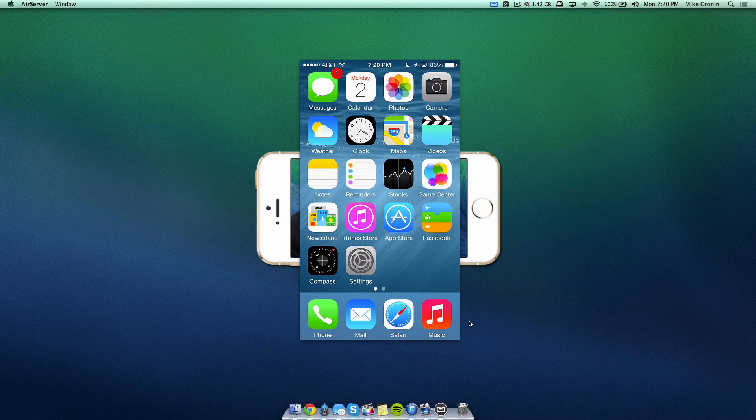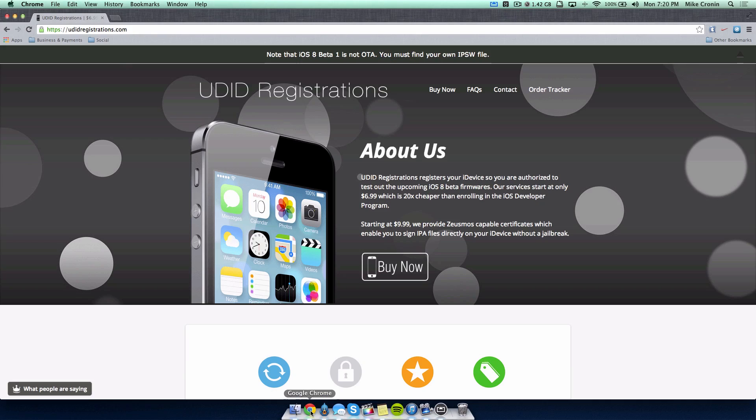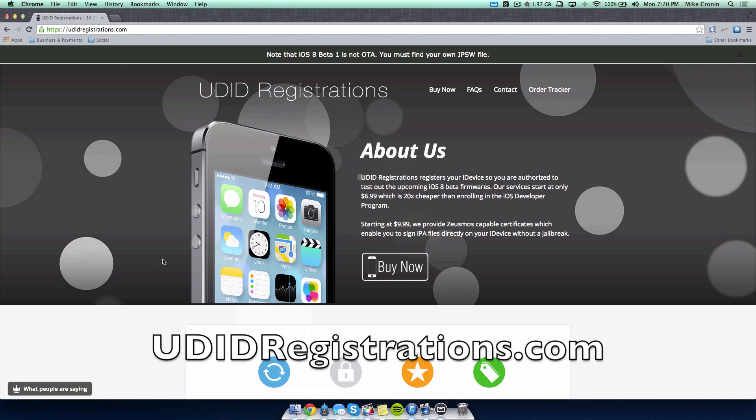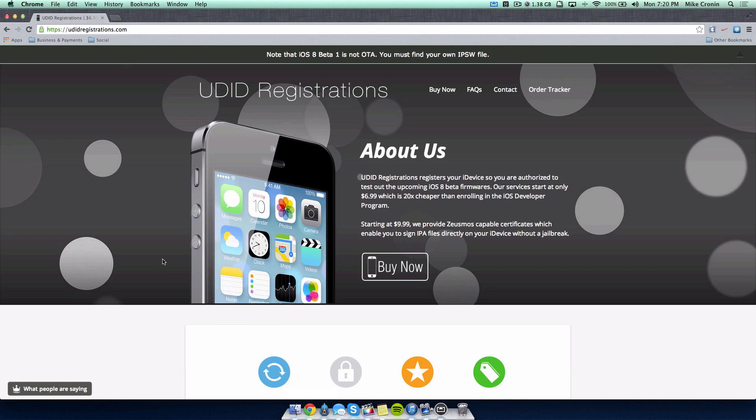I definitely recommend it. Today in this video I want to show you the best way, and that is to head off to UDID registrations.com. This is a fantastic site. I'm actually registered with them. I have my iPhone 5s and my iPad mini with them because I find them the best website out there that registers your iPhone, iPad or iPod touch to get iOS 8 early.